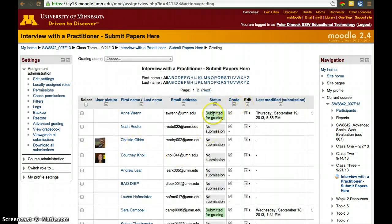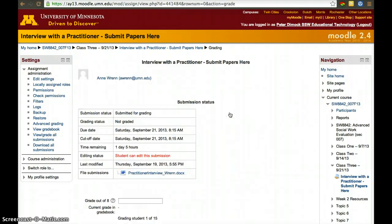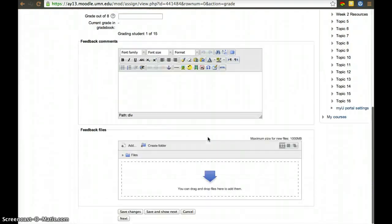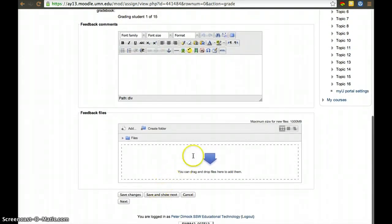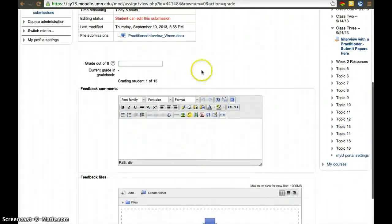When you want to grade, click 'Grade' in the gradebook, and you can go student by student because at the bottom you'll have 'Save and Show Next'. So in this case, we're on one out of 15.